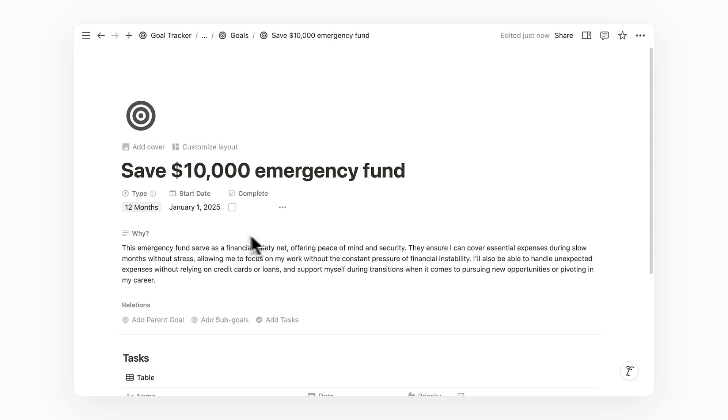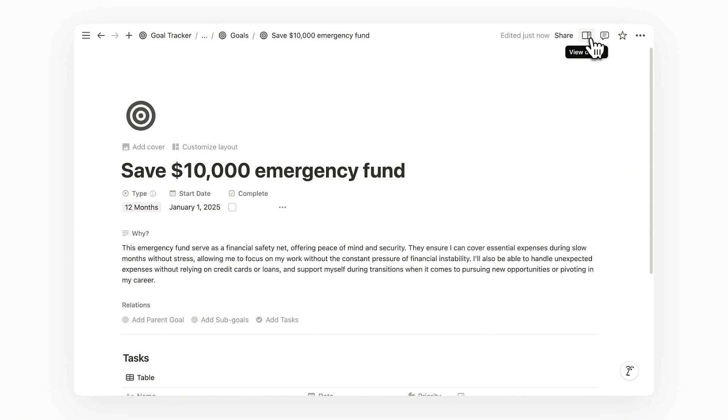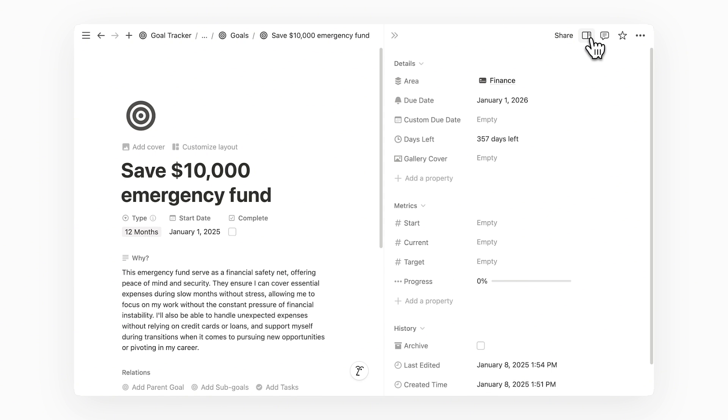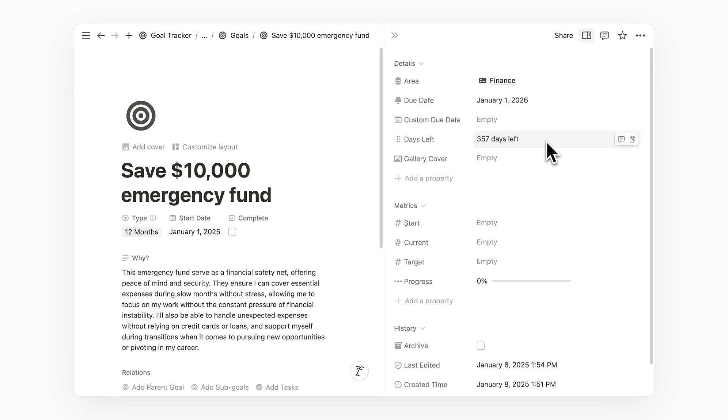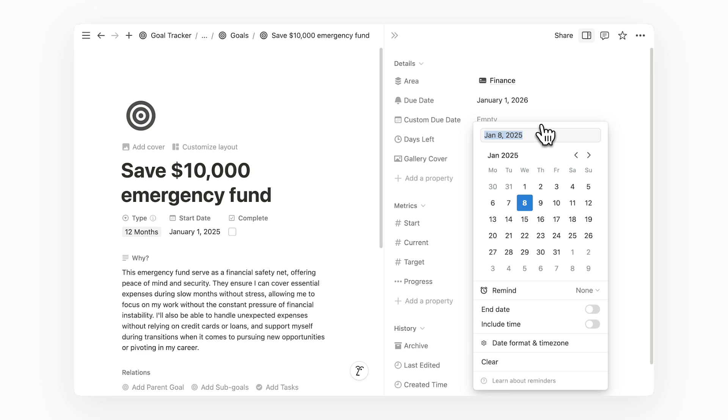You might notice that I only set a start date and not a due date when I added this goal. Opening up the sidebar of this page where you get to view more details, you will see that I have a due date property already filled in because it's automatically calculated based on the goal type which in this case is 12 months and the start date. Below it, we also have a days left property that displays the countdown between today's date and the due date. And there's also a property called Custom Due Date that allows you to manually set a specific due date instead of using the calculated one.